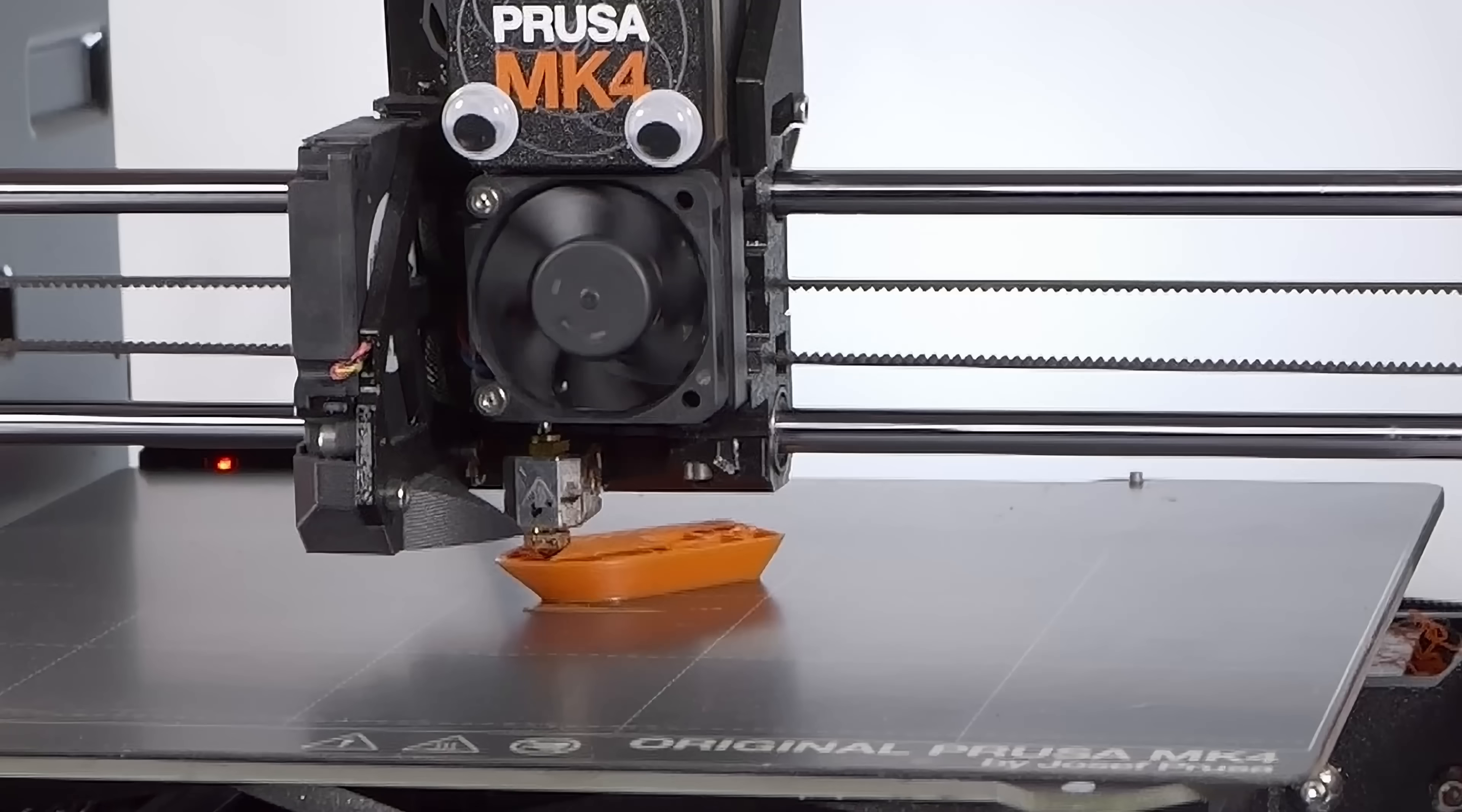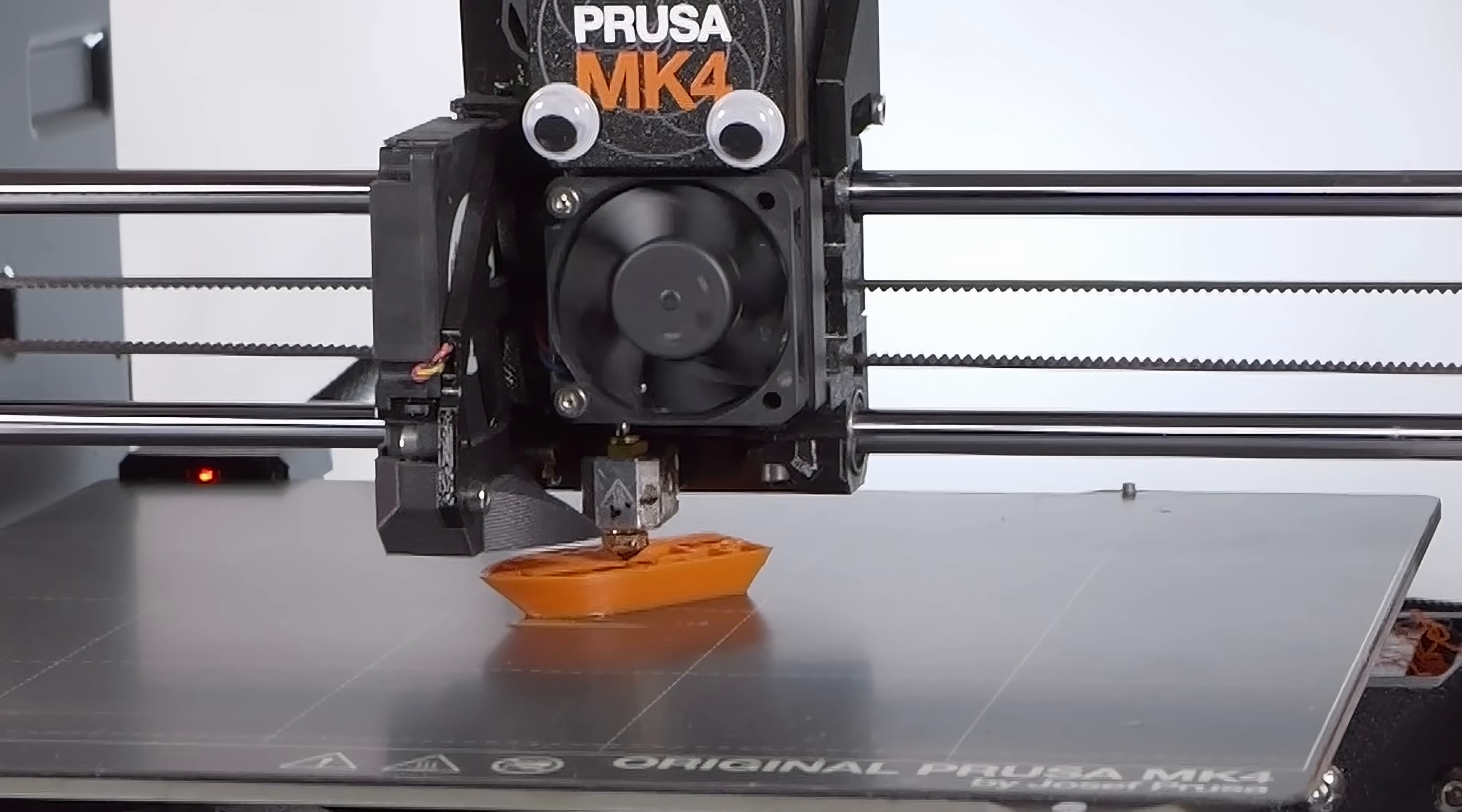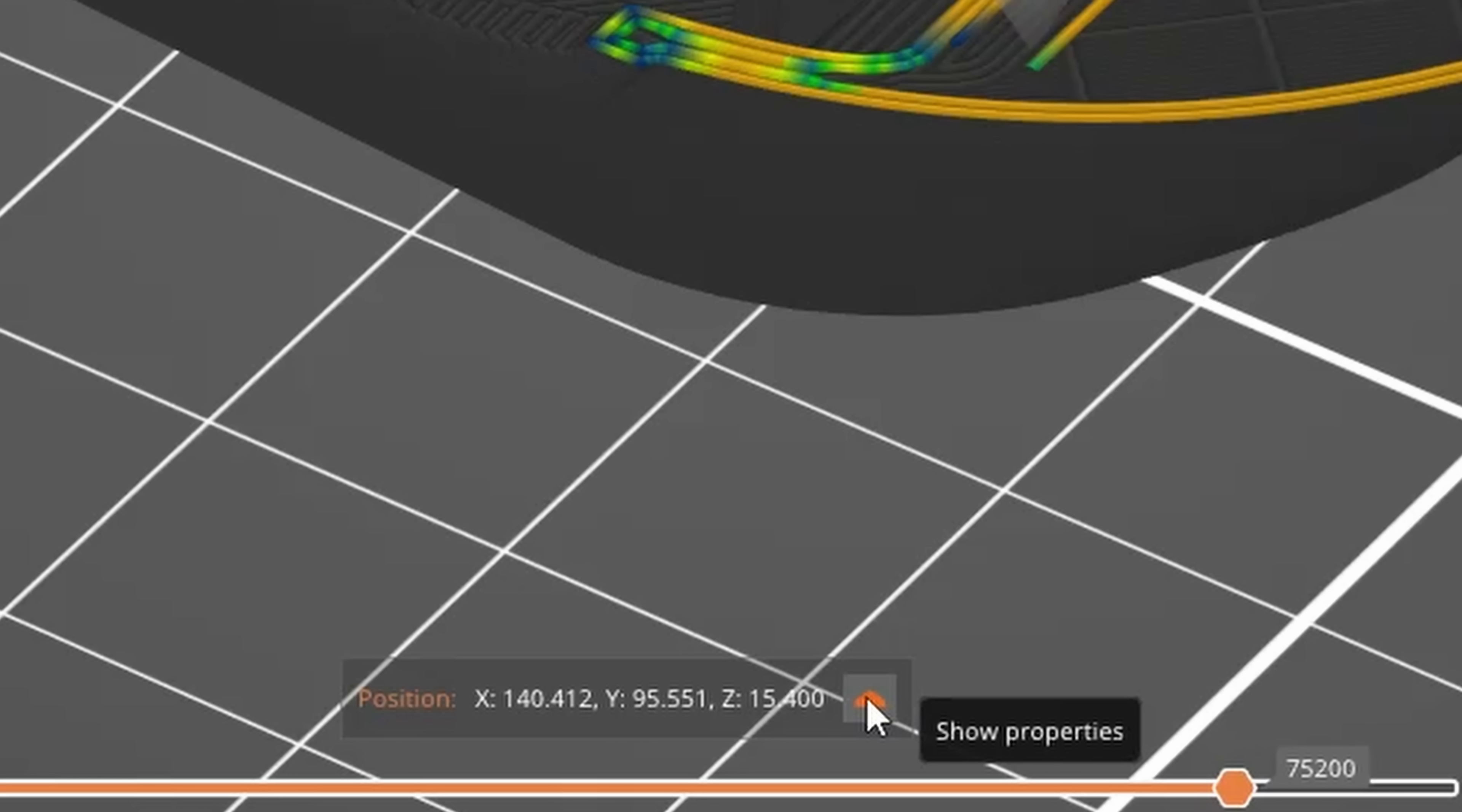And while acceleration has been used in slicer time estimate calculations for a while, obviously otherwise they'd be massively out, they were never shown in the preview before. And this is the cool part if the color changes weren't already cool enough.